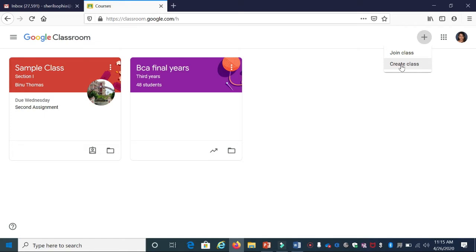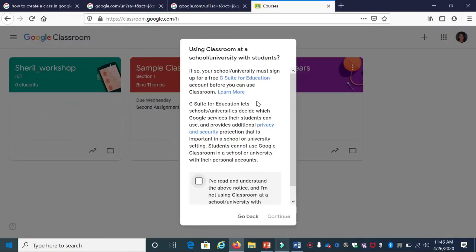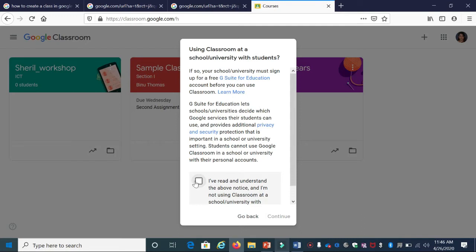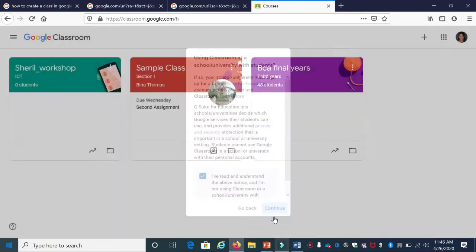Go through this message - it says that if you use G Suite, it gives you additional privacy and security protection. Just check this checkbox and click Continue.